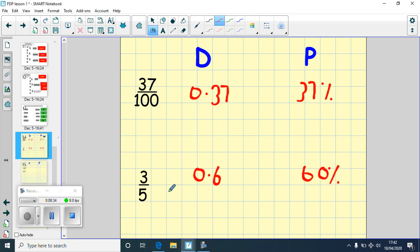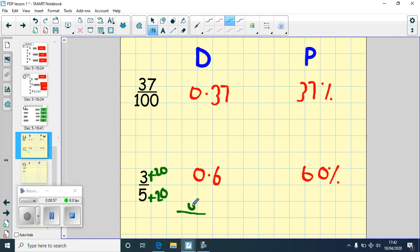Another way to convert three fifths is to make the denominator into a hundredth. What do I need to times 5 by to get to 100? I times it by 20. Because I've multiplied the denominator by 20, I must also multiply the numerator by 20. So the new equivalent fraction is 60 hundredths. 60 hundredths means the percentage is 60%. And for the decimal, 60 hundredths simplifies to six tenths, so it's 0.6.